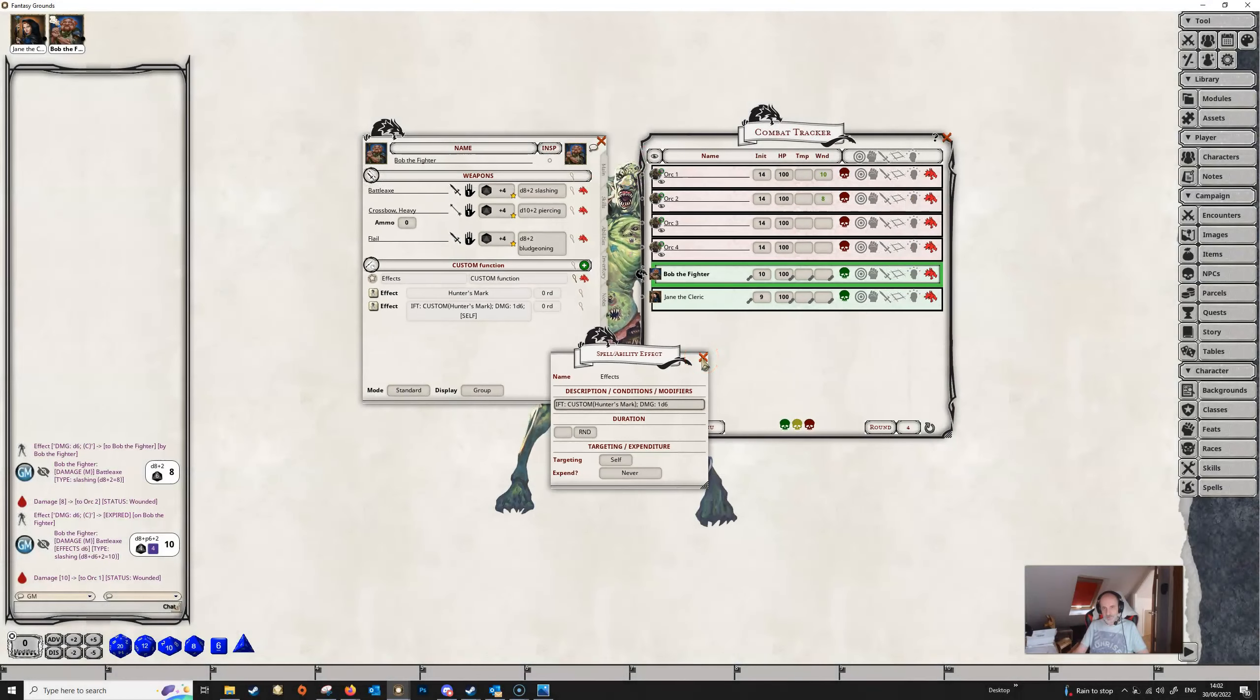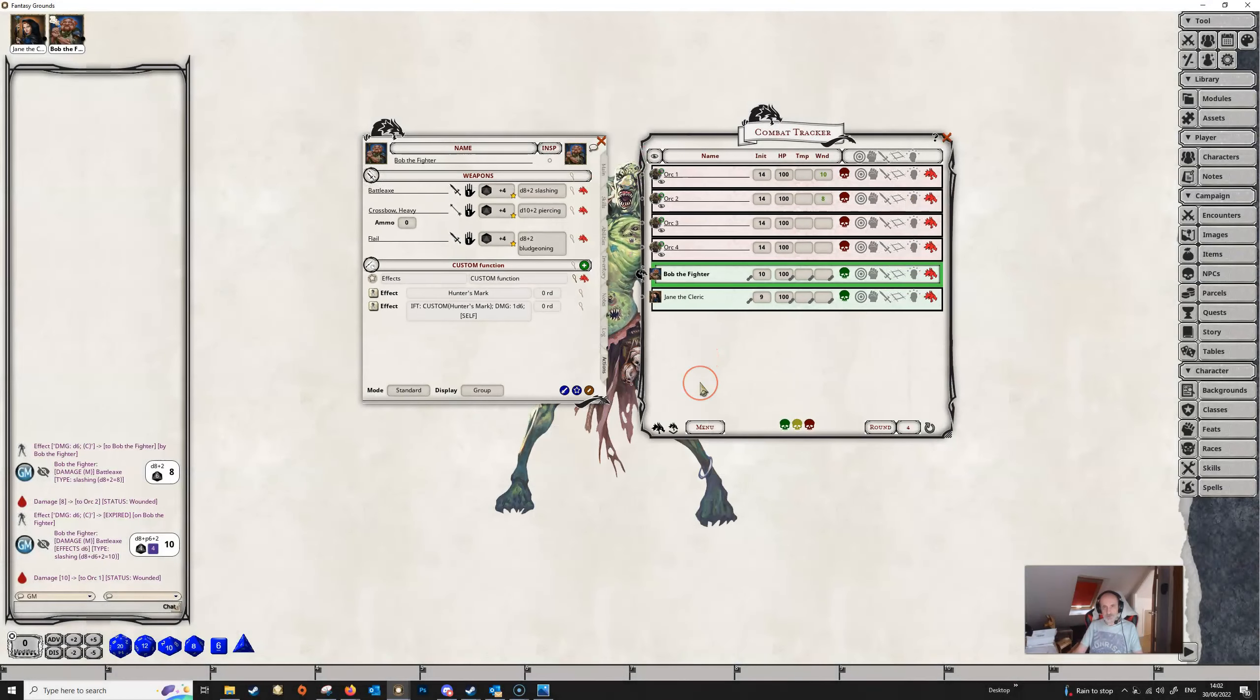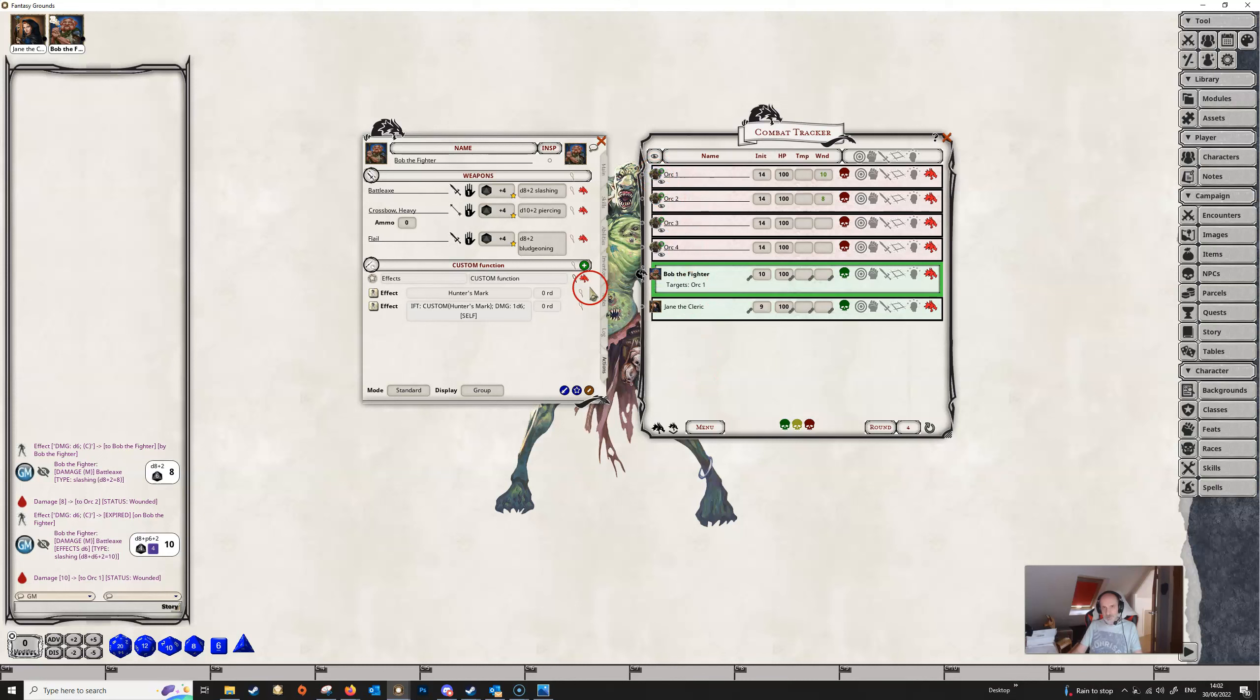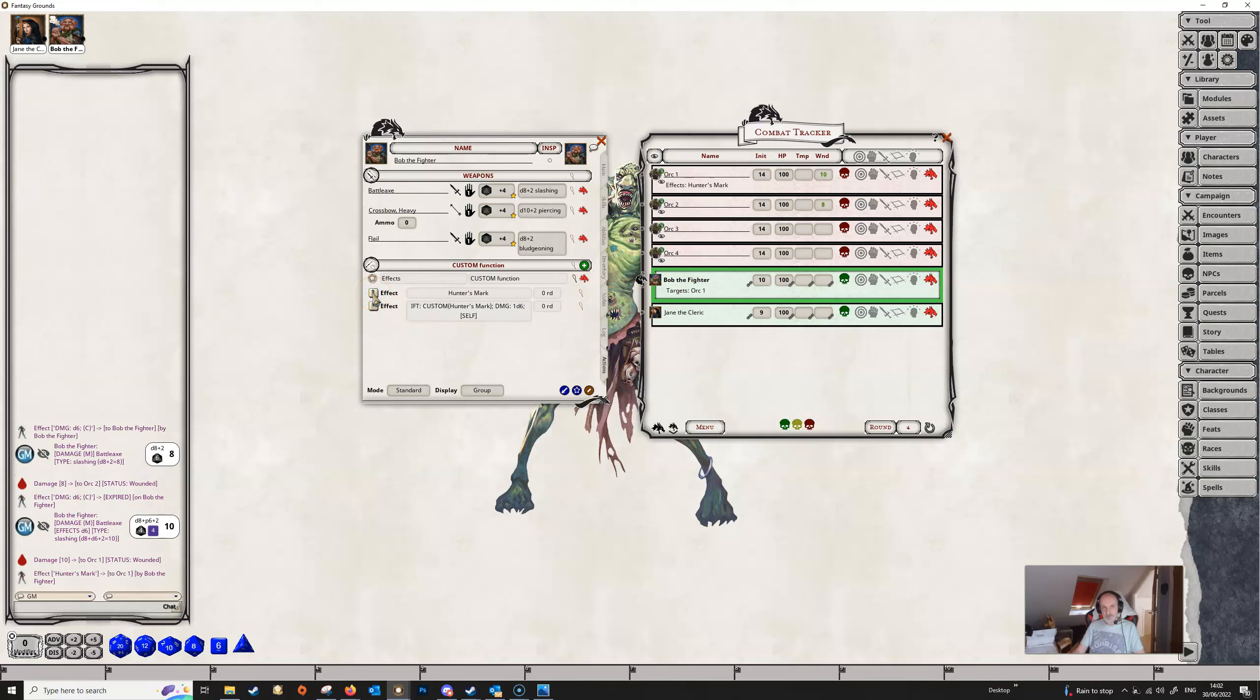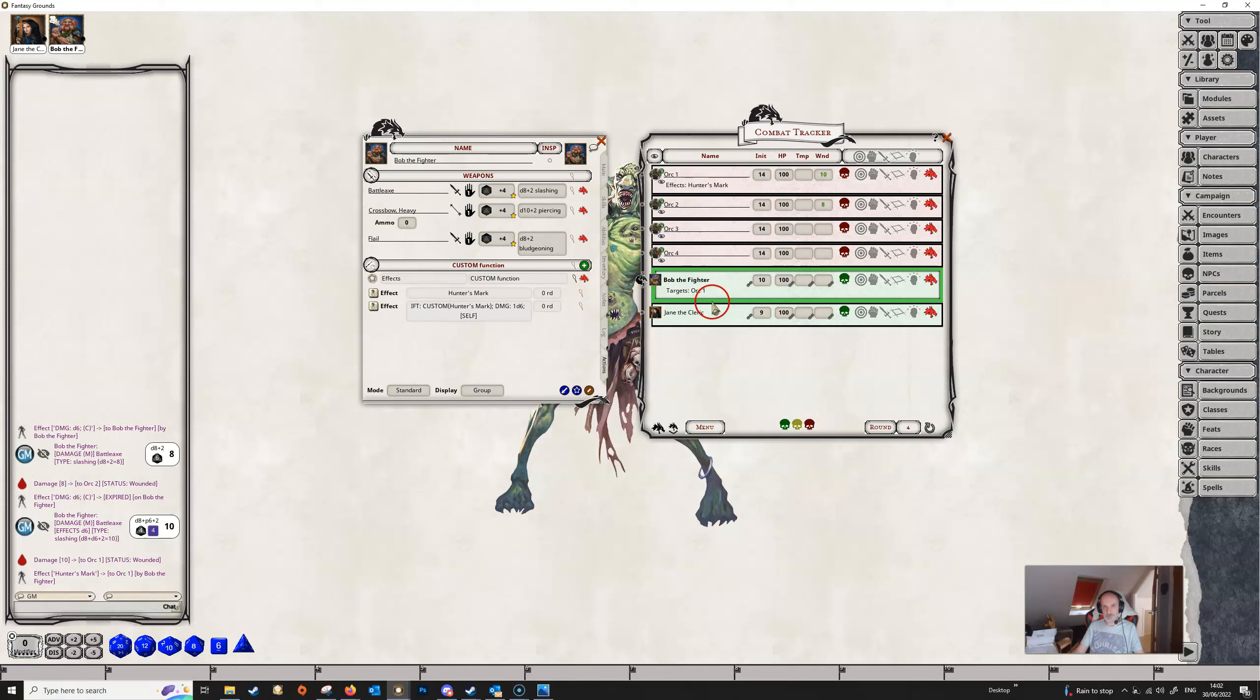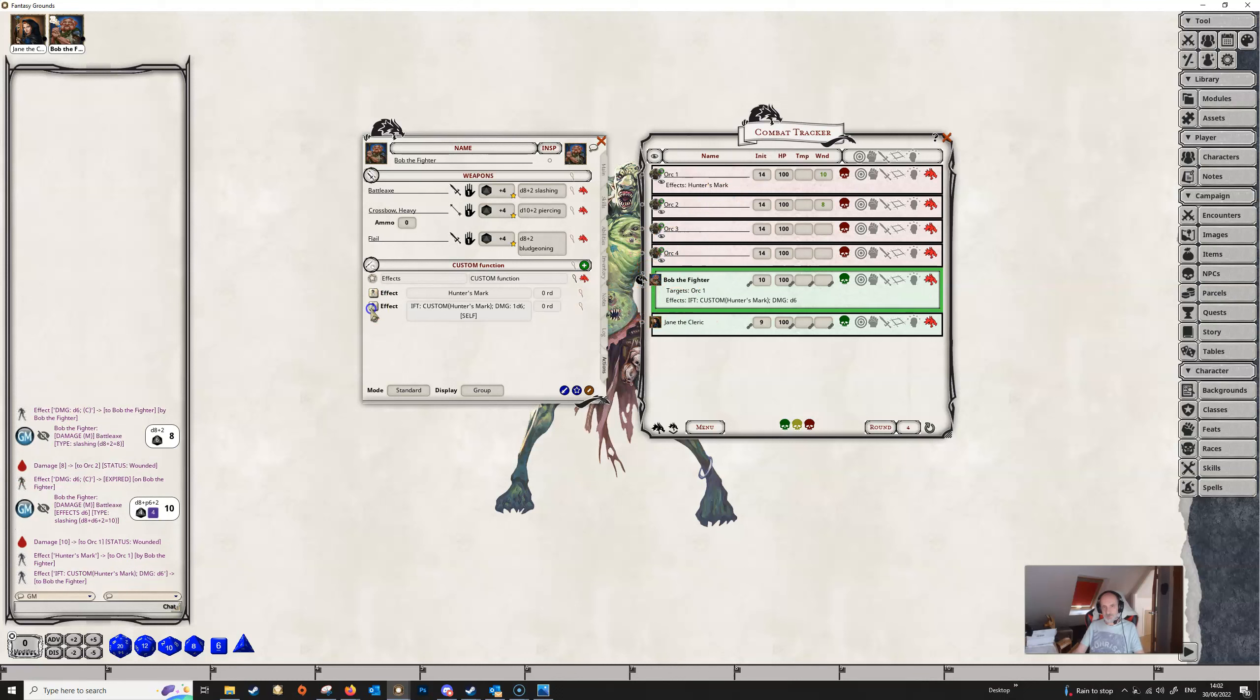And then we can close this off. So if Bob is now to target Orc 1, you can see he's got Orc 1 targeted. We can apply this effect here and because the targeting is set to targets it's applied it to the orc, his target. And if we now apply this effect, because it's set to self, it is now being applied to Bob. So we've got everything in place now.